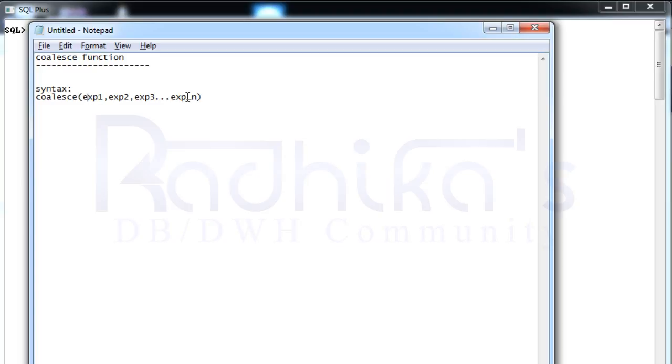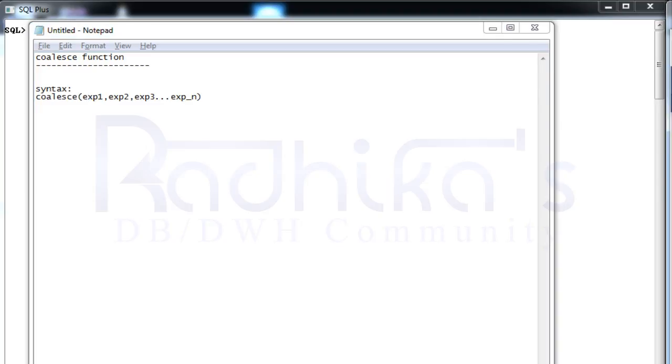In brief, the COALESCE function is the one which returns the non-null expression in the list. If the expression is going to be null for everything, then the COALESCE function is going to return null. This is a very simple function that you can use. Let us go back to our SQL plus and see how we can apply this.